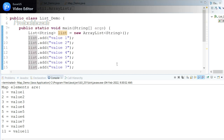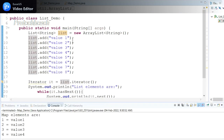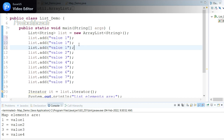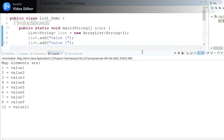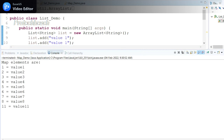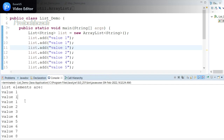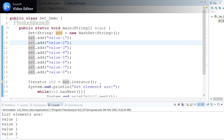List maintains duplicate values. If I add some duplicate value — let me add the same value multiple times — and run this program, I should get the duplicate value as well. See here, value one I got three times, because I added it three times. So List allows duplicates.